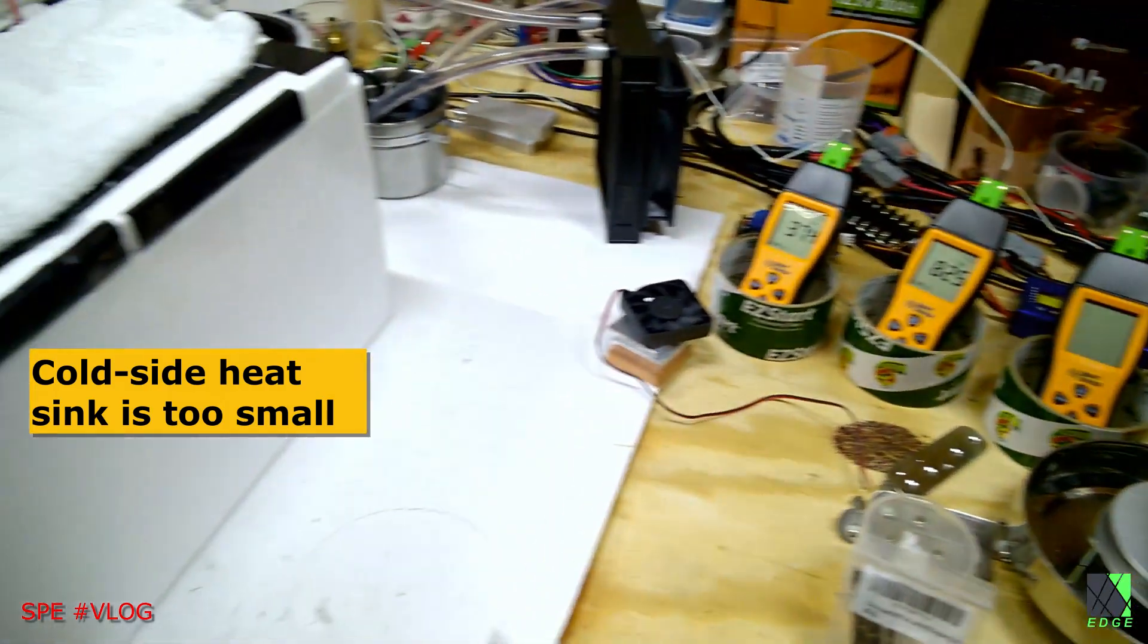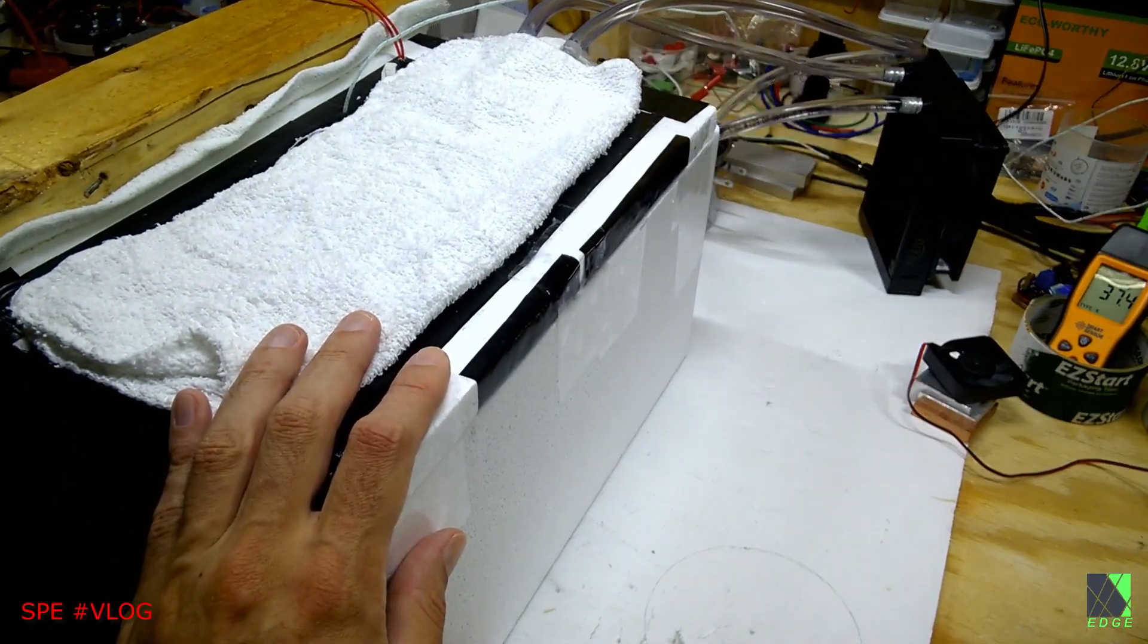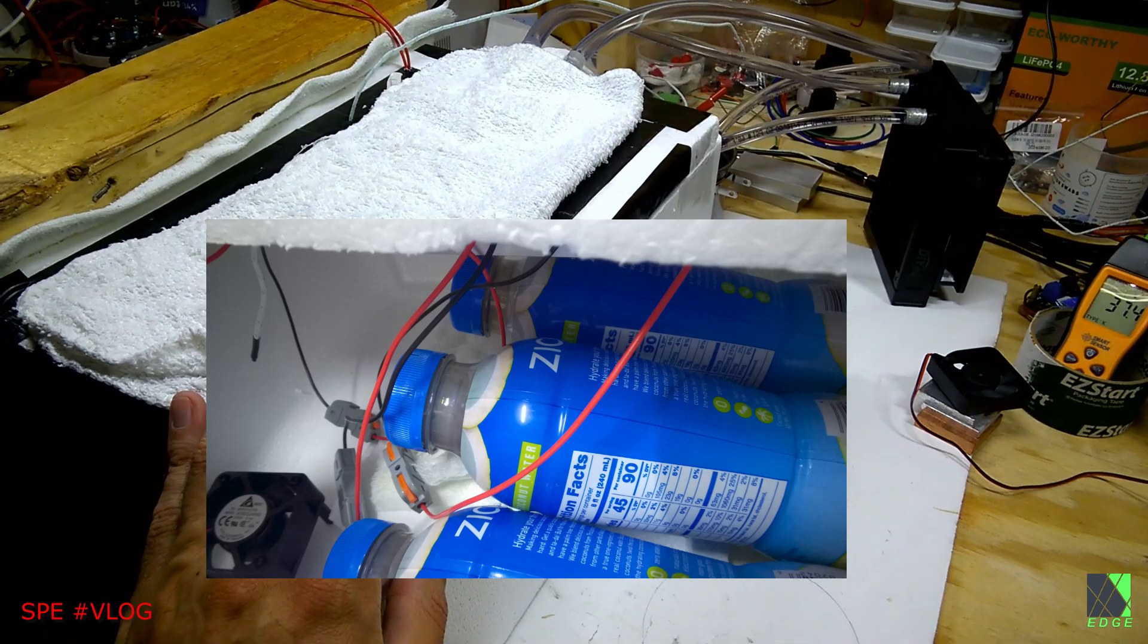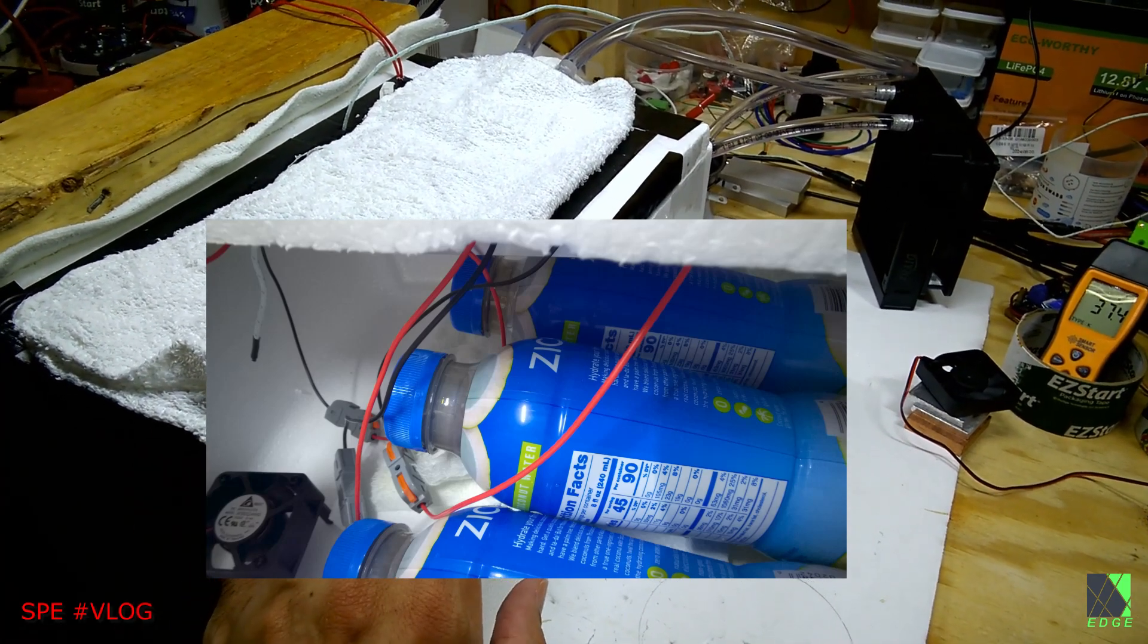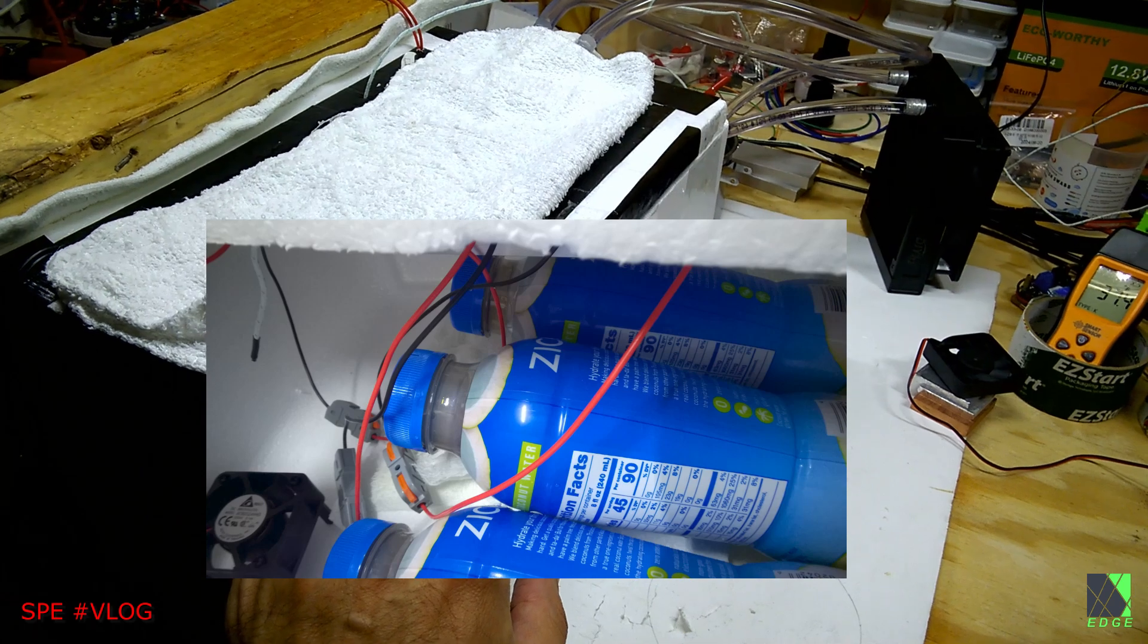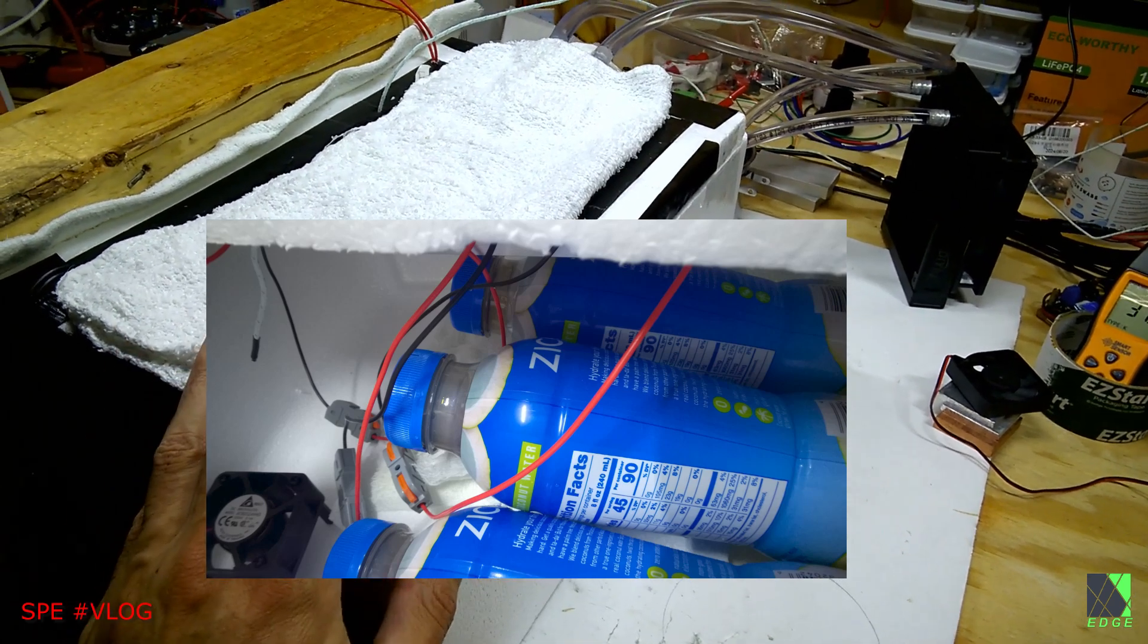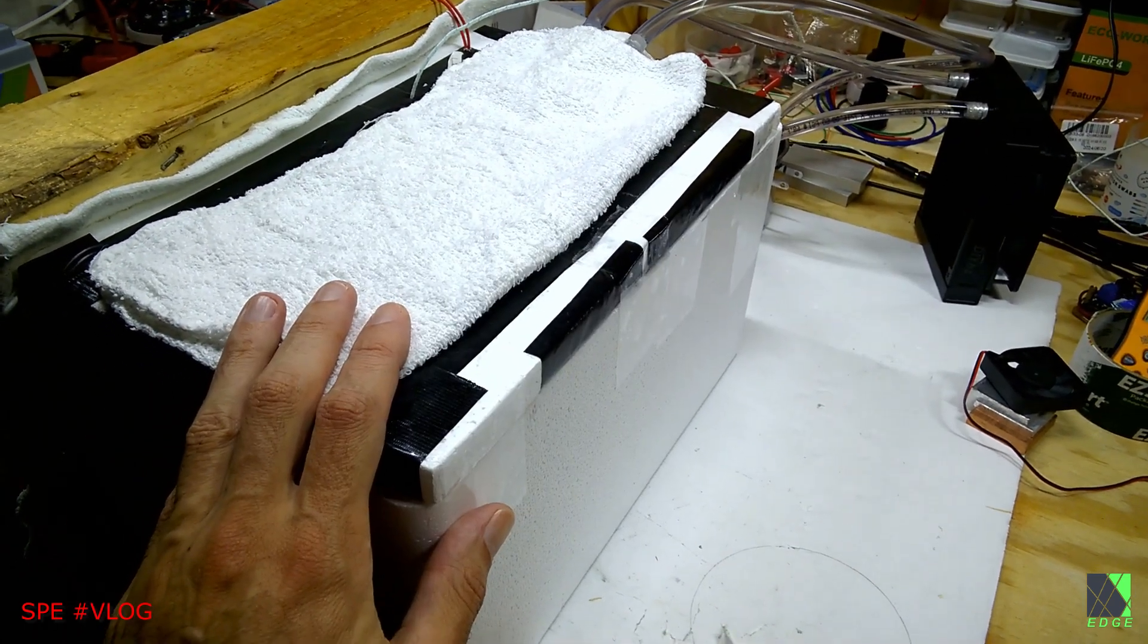It's also important to note that inside this box are drinks. So there's an actual thermal mass inside this box that's having to be cooled down. It's not just a box full of cold air. Of course that test is valid too, but a real test is to put drinks and food in here and see what happens.